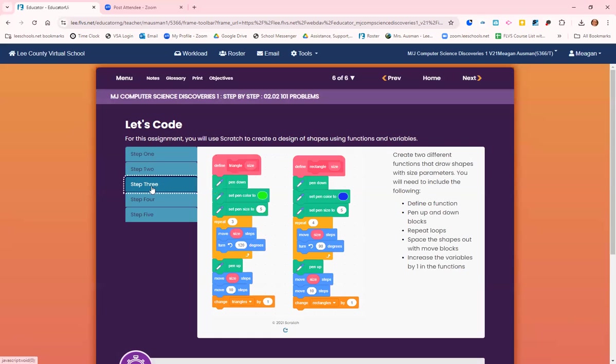Step three: create two different functions that draw shapes with size parameters. You will need to include the following: define a function, pen up and down blocks, repeat loops, space the shapes out with move blocks, and increase the variables by one in the function.